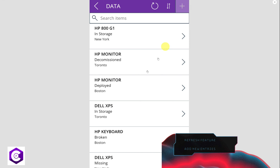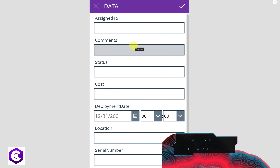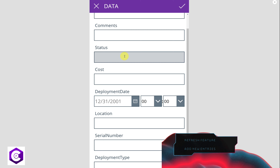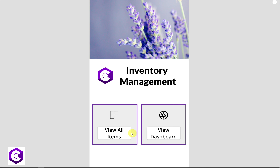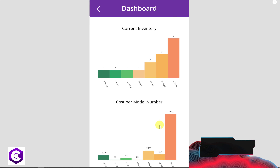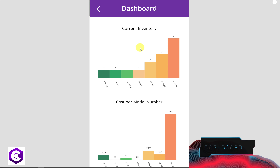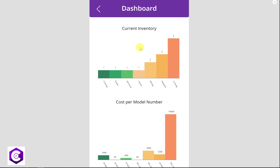If you click the plus sign, a field technician can enter all the asset information directly within this mobile app, and it will be saved to the Excel database. The second tile is 'View Dashboard,' which opens two dashboards helpful for managers. The first dashboard shows the current inventory: how many items are in storage, how many are missing, and how many have been decommissioned.